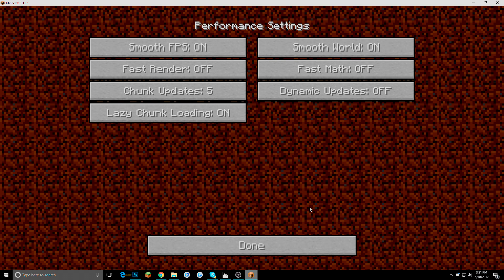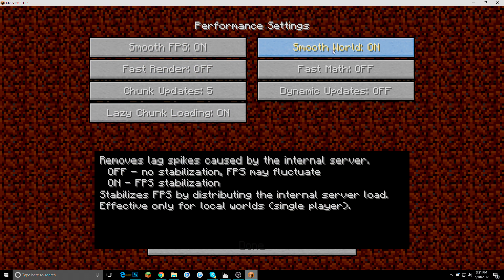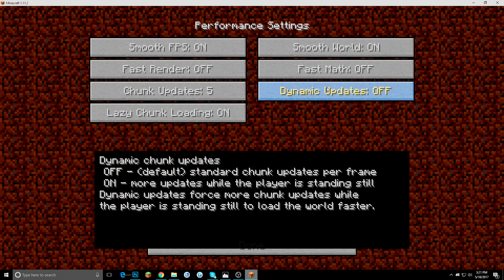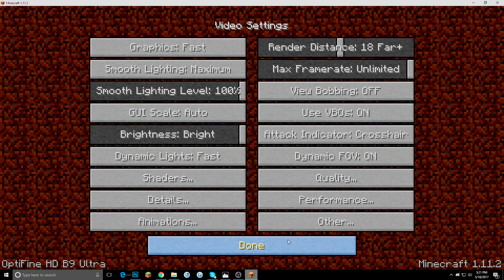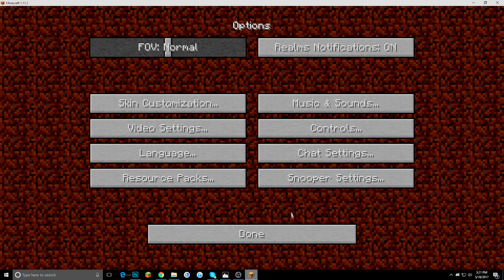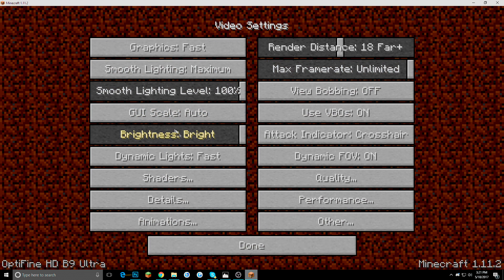But you know there is a performance. You could change all this cool stuff. It even tells you down here, like what every button does. Now one big part of Optifine, which is really helpful for builders like me, is shaders.